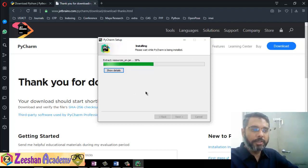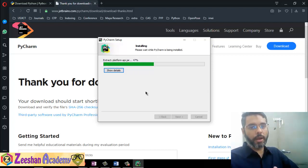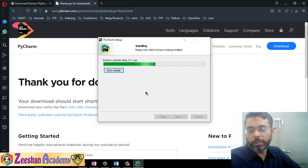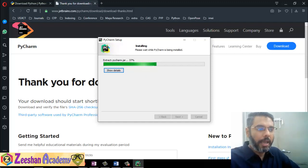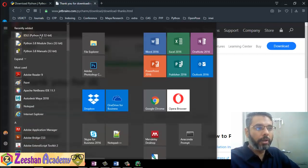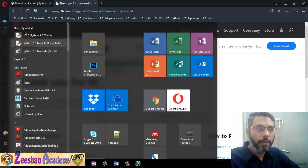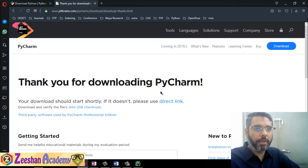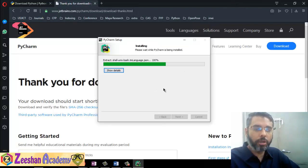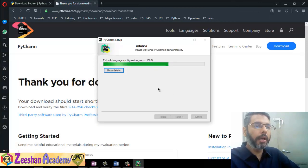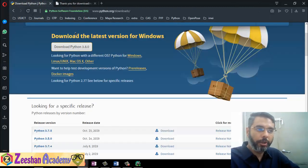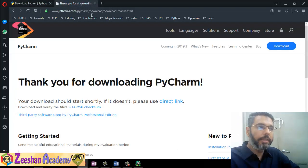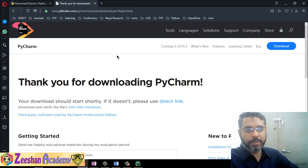Once it's done, your system is ready to run and execute Python code. We have installed the Python SDK. PyCharm should also be installed now. You need to go to python.org to download Python, and I've used PyCharm as the IDE. You can use anything — it's not necessarily PyCharm — you can even use the default IDE or Notepad, depending on how you want to code.